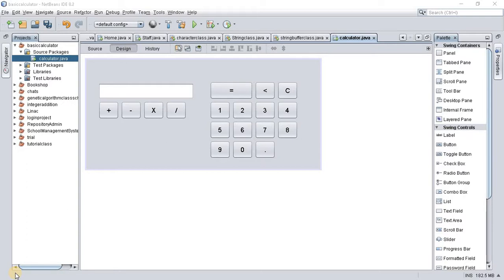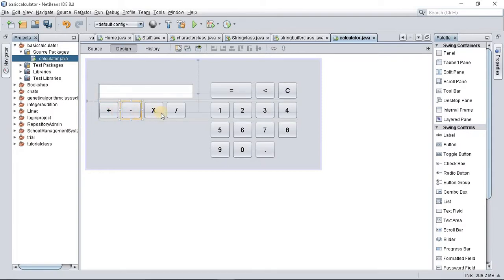In our last tutorials, we discussed and fixed the simple mathematical operations buttons which include plus, minus, multiply, and divide. Today we'll be working on scientific functions — tan, sine, and cosine — and we'll be fixing those three buttons very fast. I'd like you to watch carefully and observe carefully. If you have any questions, please drop them in the comment section.